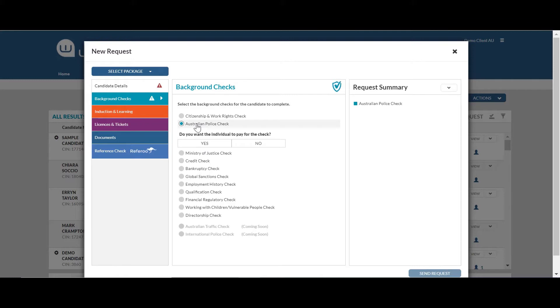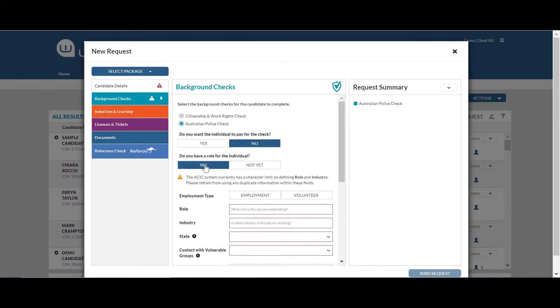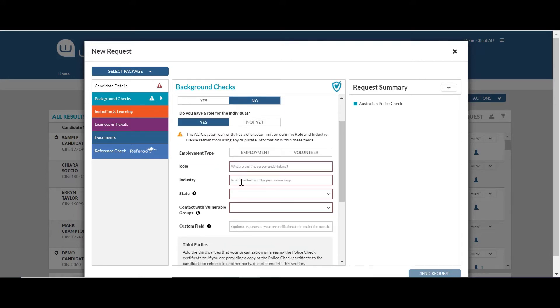So there's a few configuration options here. One is you can determine who pays for the check. You need to enter the role that the person is doing, whether it's for employment or volunteer purposes, the industry they're working in, the state they're working within and whether they have contact with vulnerable groups.